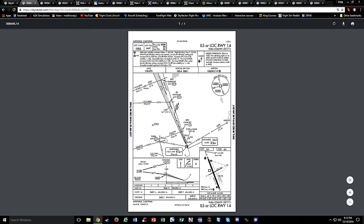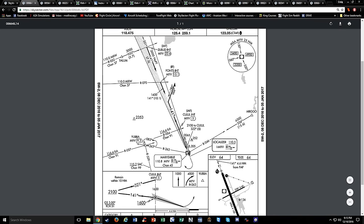Looking at the plan view here - this is an ILS or localizer, so the localizer frequency is down in this box: 110.5. Here's the identifier, LMYV, and here's your Morse code identifier. The Morse code is the same as the VOR except for the two dots at the beginning.